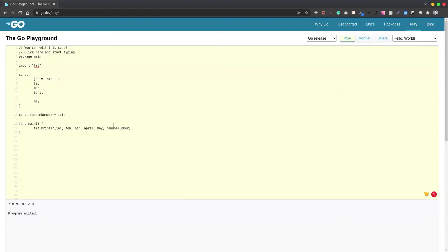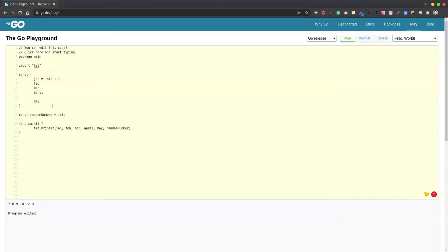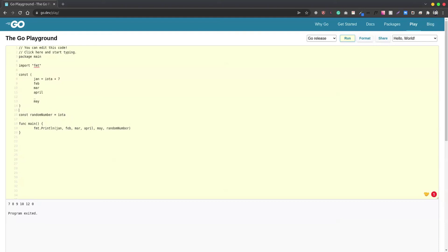For randomNumber, we got the value zero. So this is one cool feature that we can take advantage of, basically for creating enums or maybe creating a specific pattern or order for a group of constant variables.